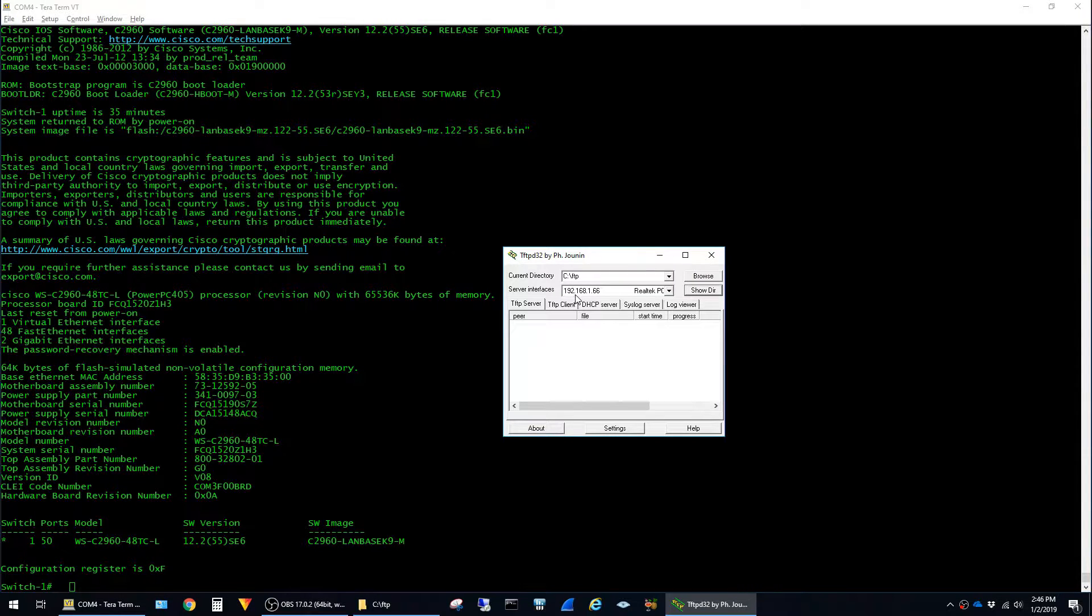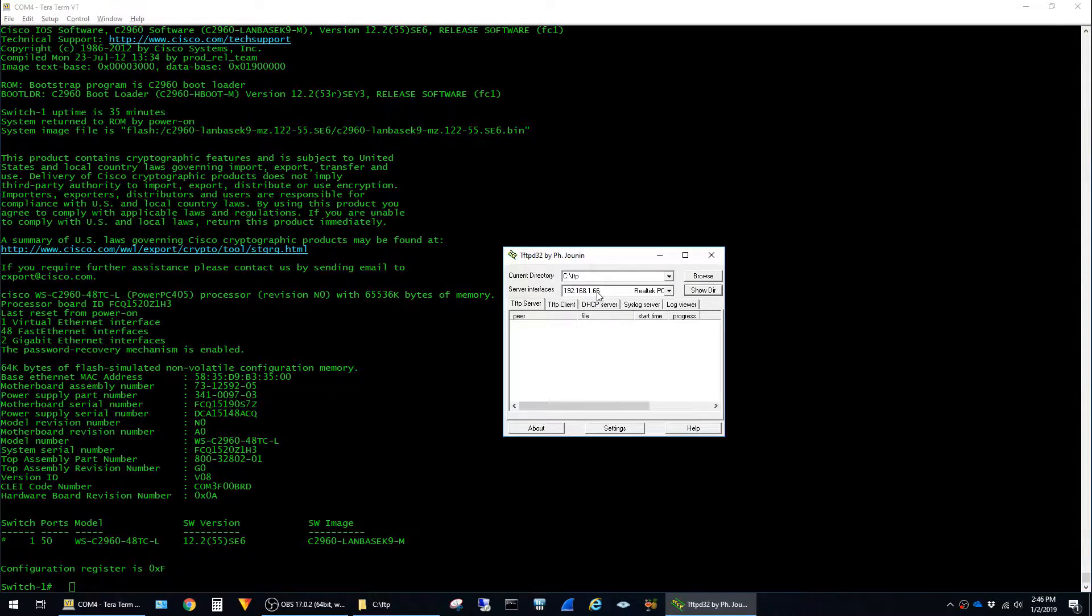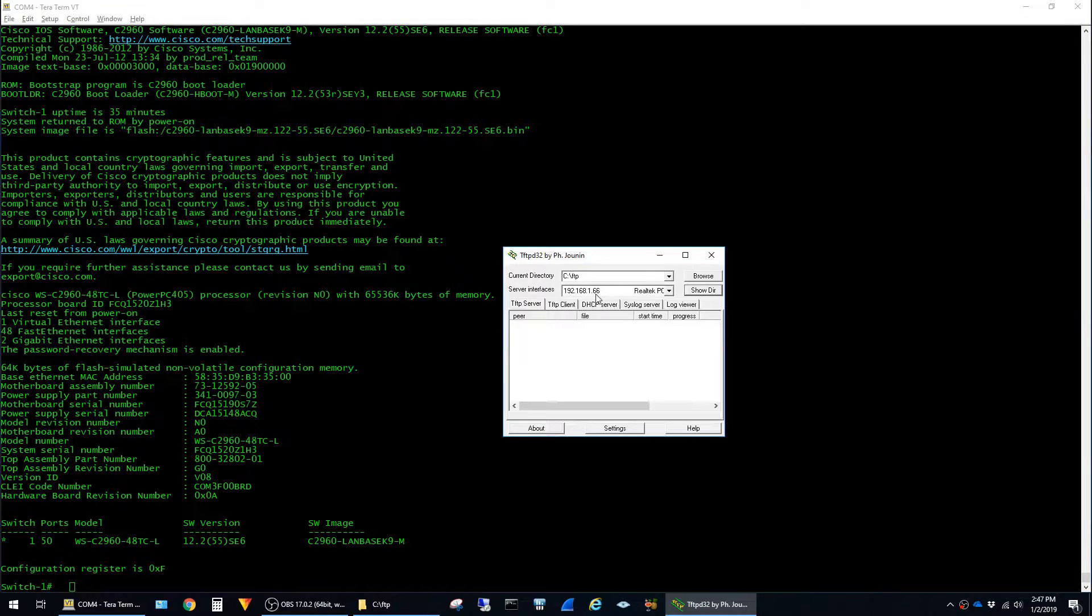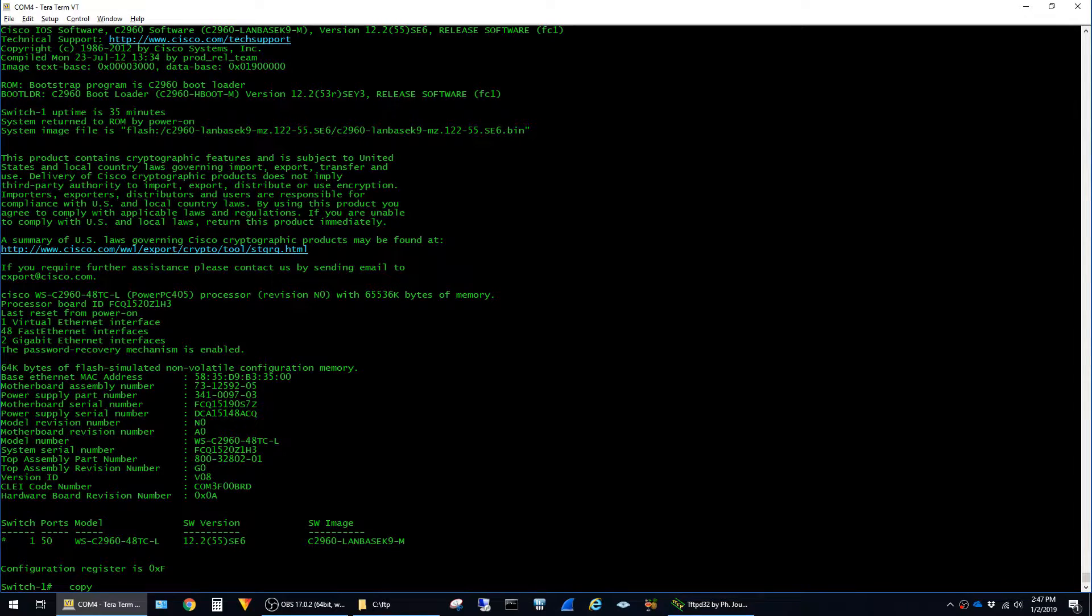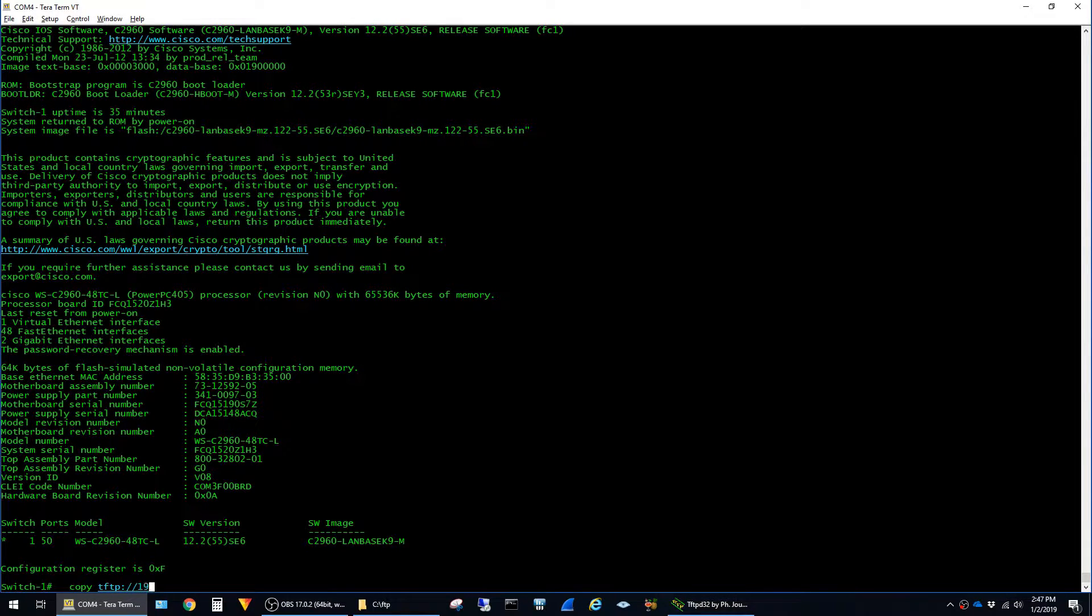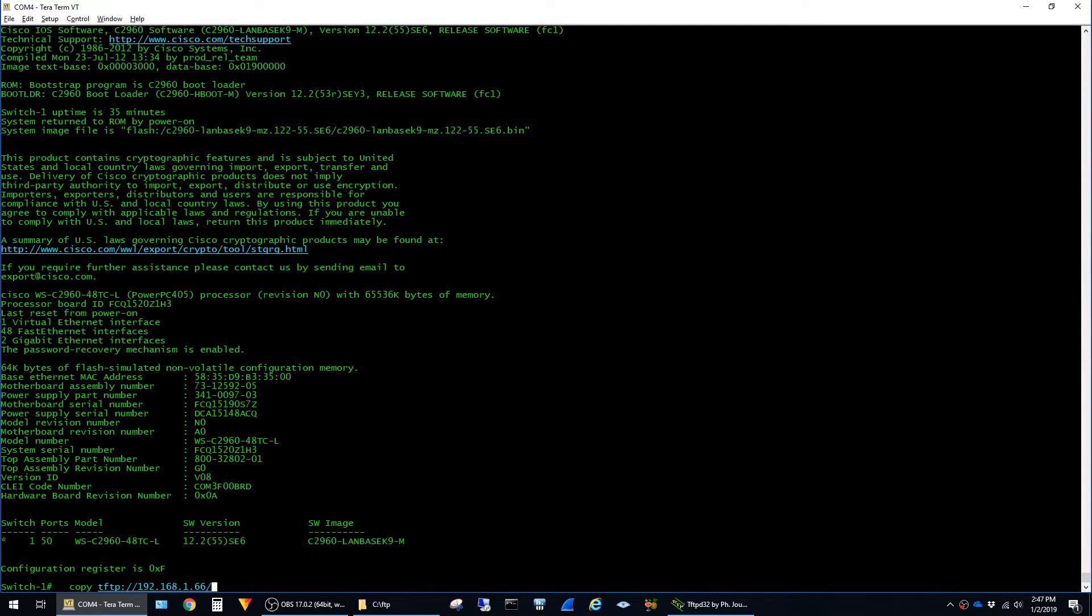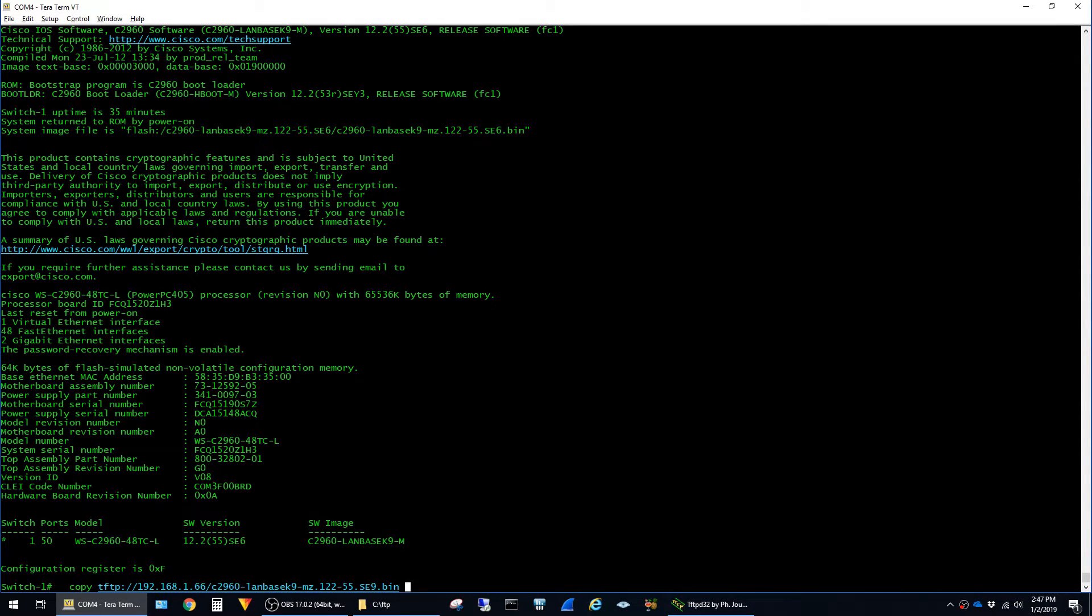Back on the switch, the command to do that is copy tftp://192.168.1.66/ and then paste the name of the image, then space flash as the destination and just hit enter. We can use that as the file name.